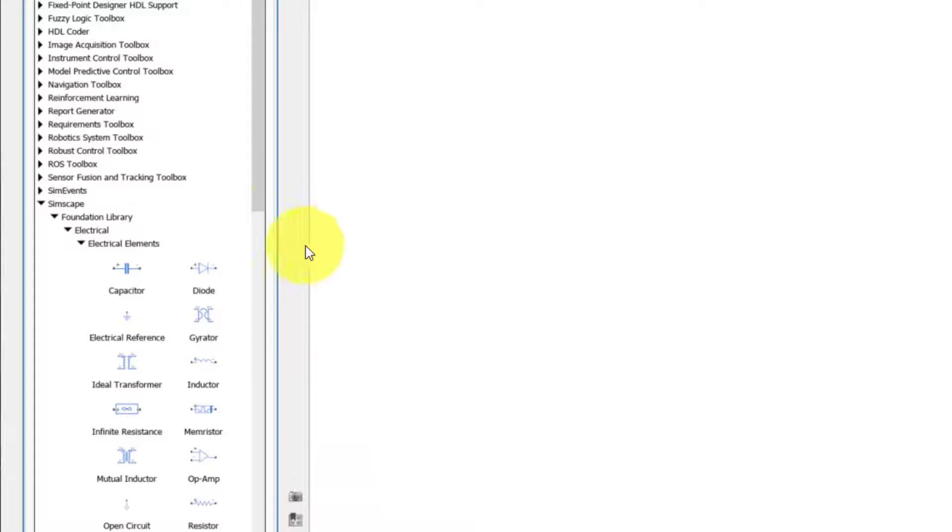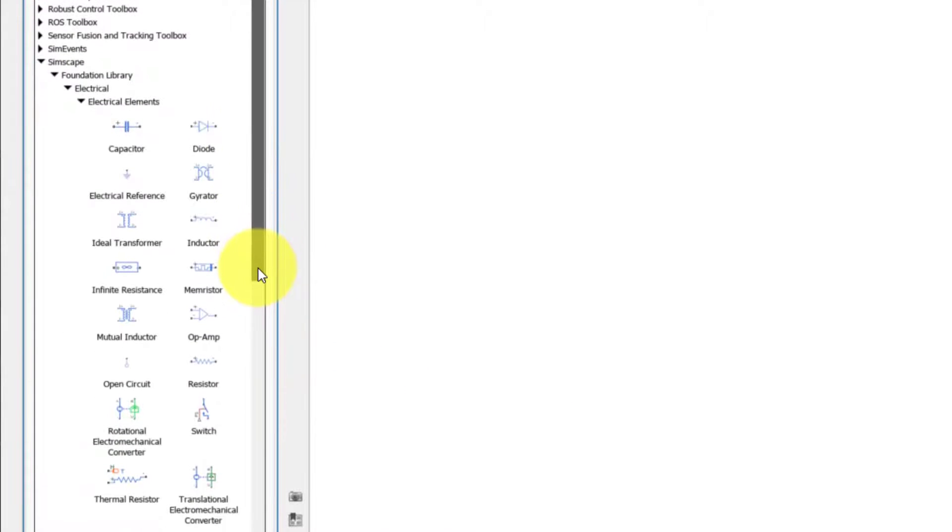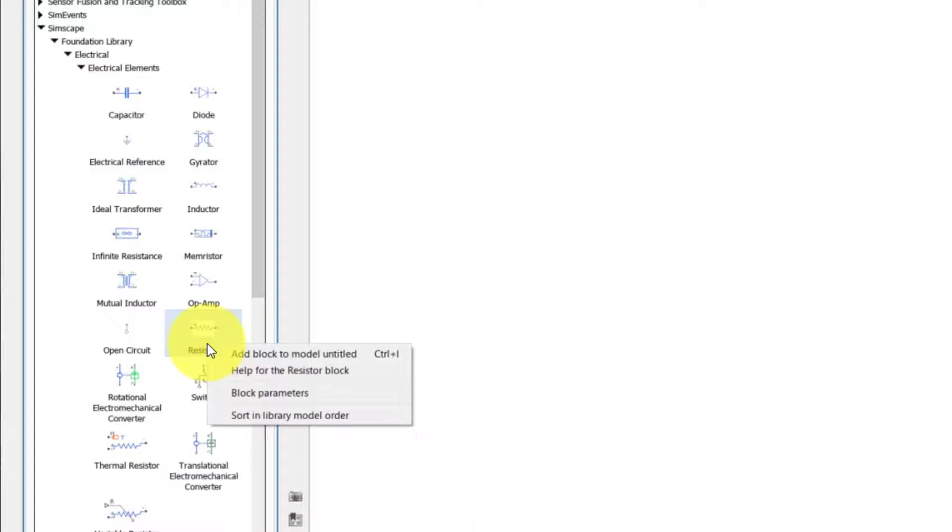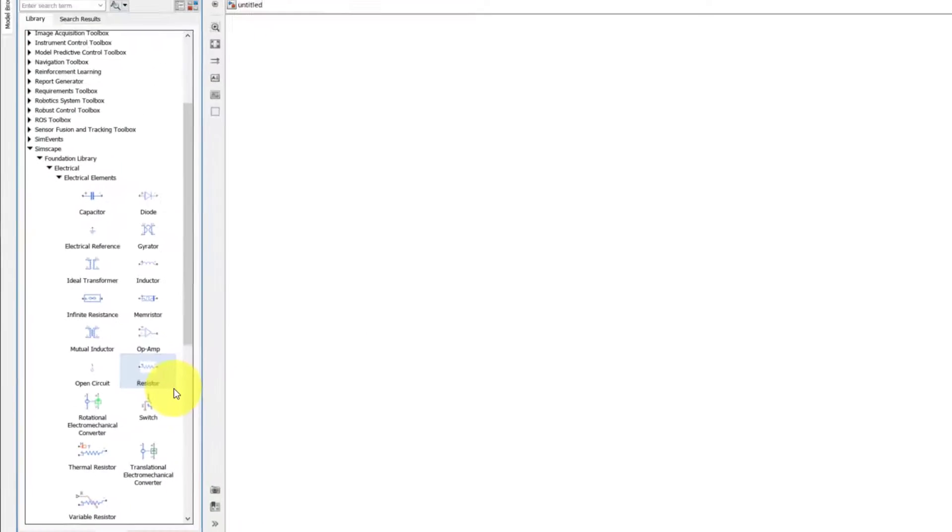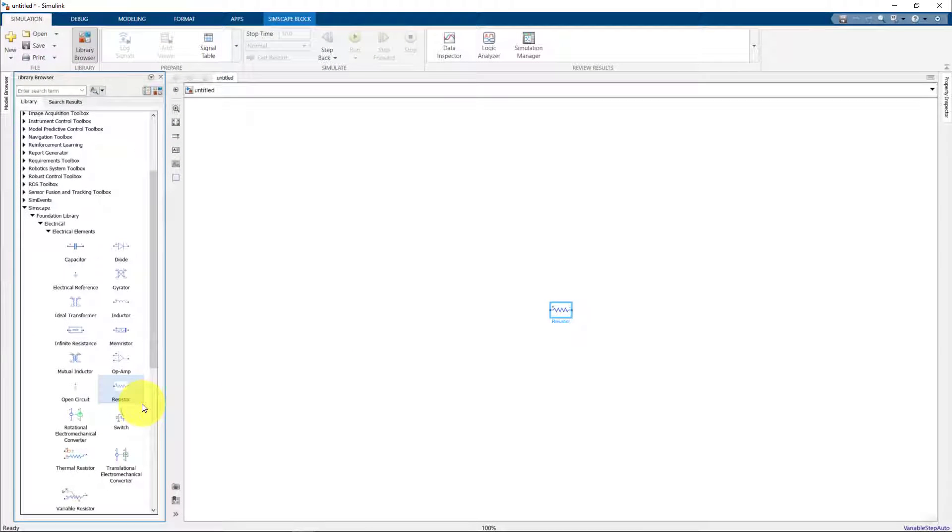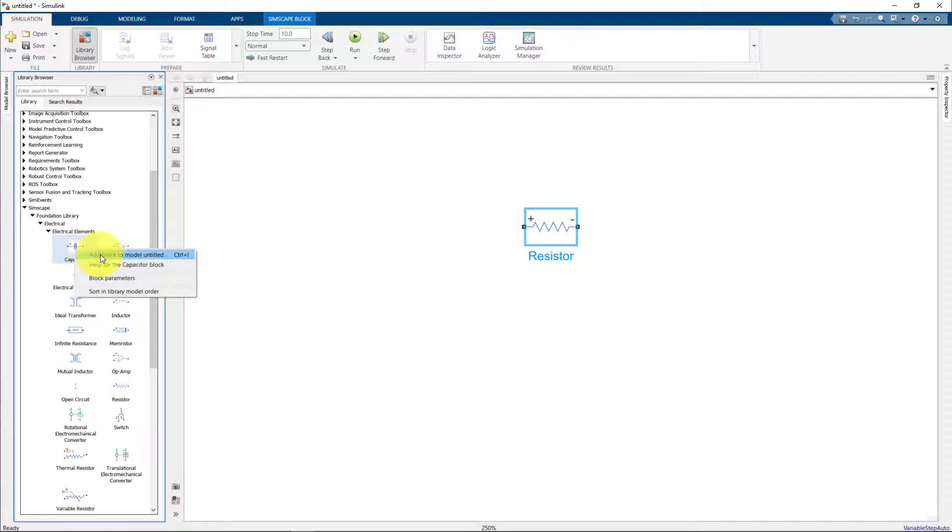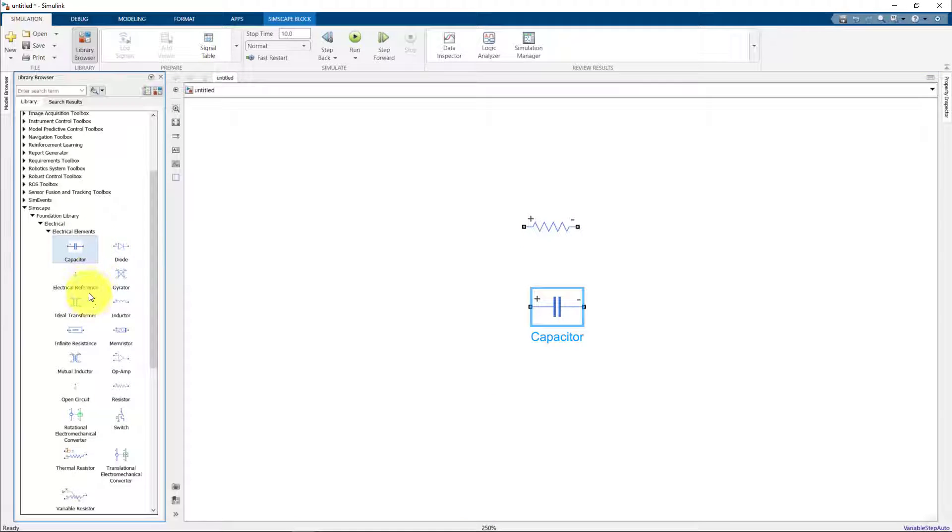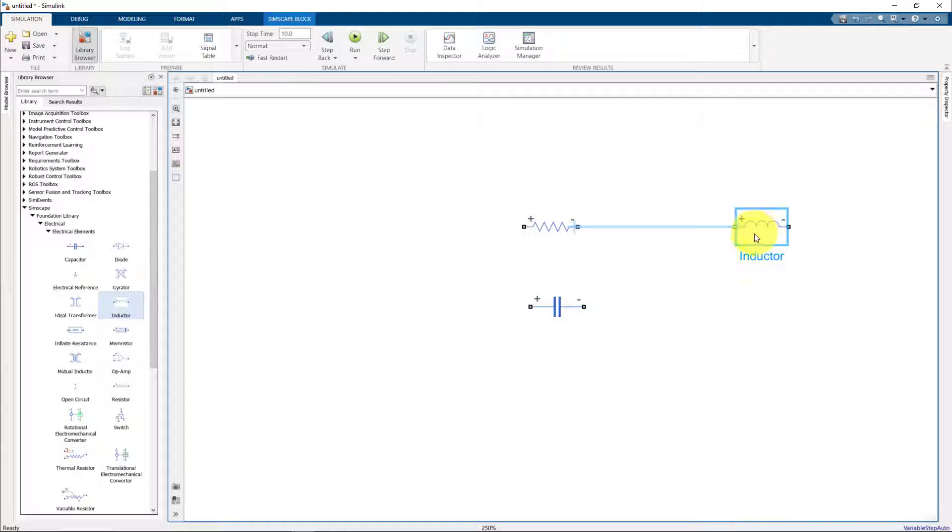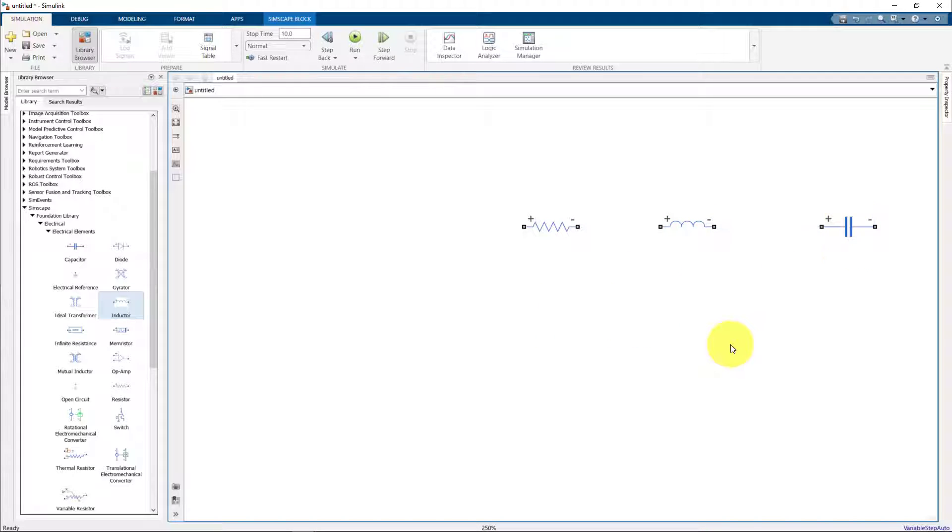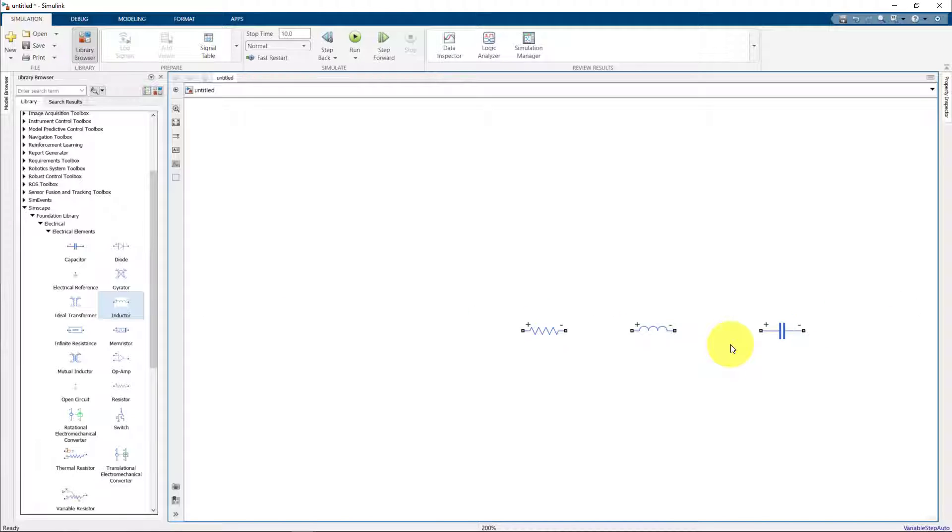Let's first add a resistor, a passive component, and say 'Add block to the model.' We see that the resistor is added to Simulink. Similarly we add an inductor and a capacitor. Now one thing you will notice is that the passive components also have a plus-minus sign. These are just to show the direction of the current that's flowing through them.